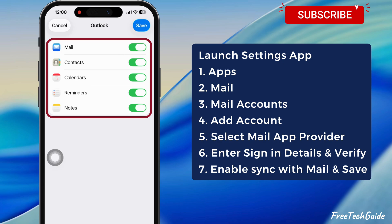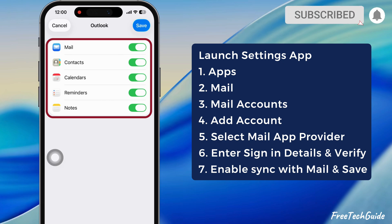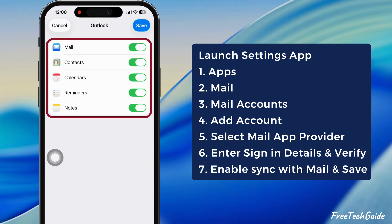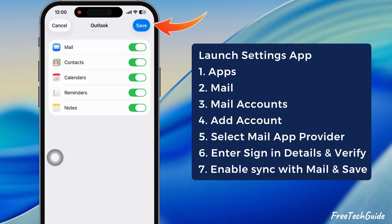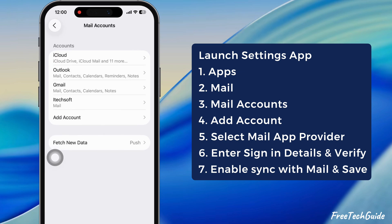At last, select the Outlook services like Mail, Contacts, Calendars, and more to sync with your iPhone, and hit the Save button at the top right corner.